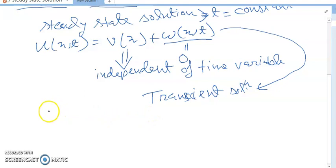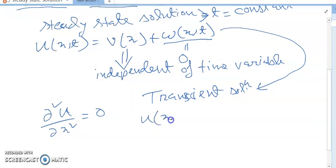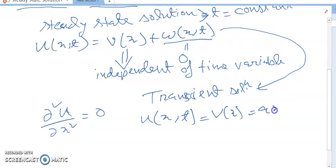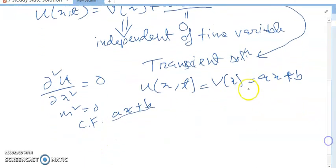For the steady state part, we have d²u/dx² = 0. Solving this, since m² = 0, the complementary function gives us v(x) = ax + b.